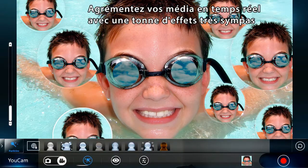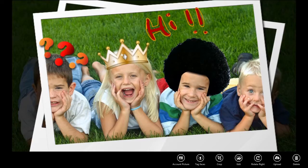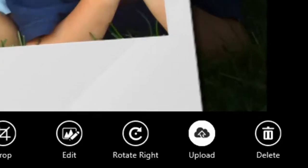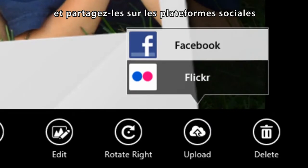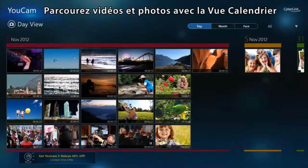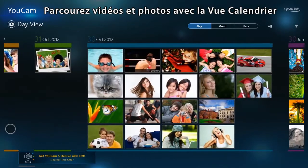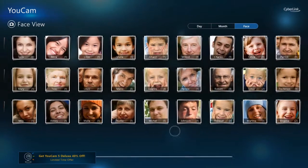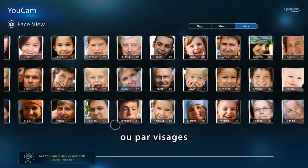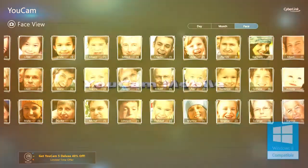Spice up your media in real time with a ton of fun effects, then share them on social platforms. Browse your videos and photos with calendar view or by faces.